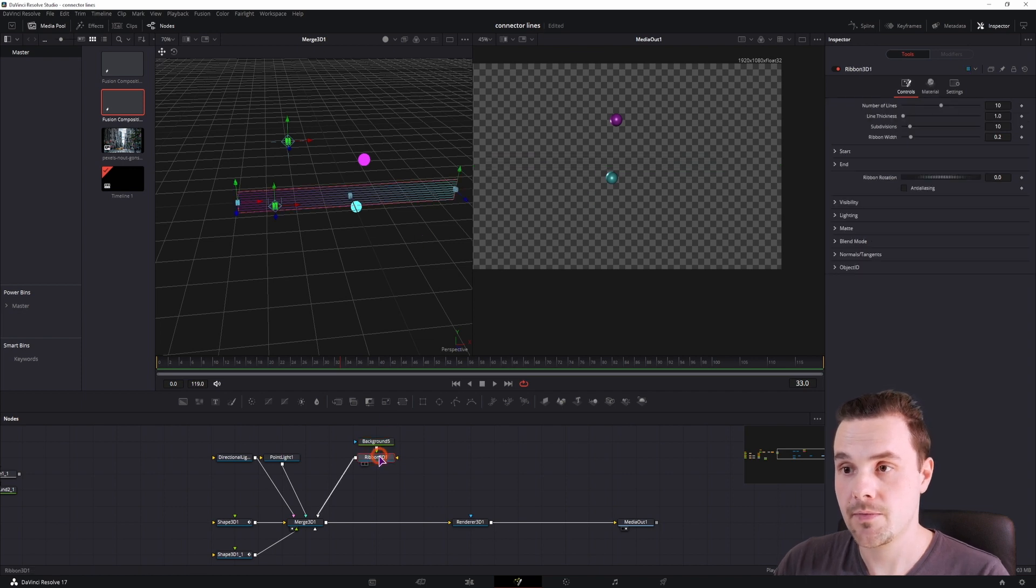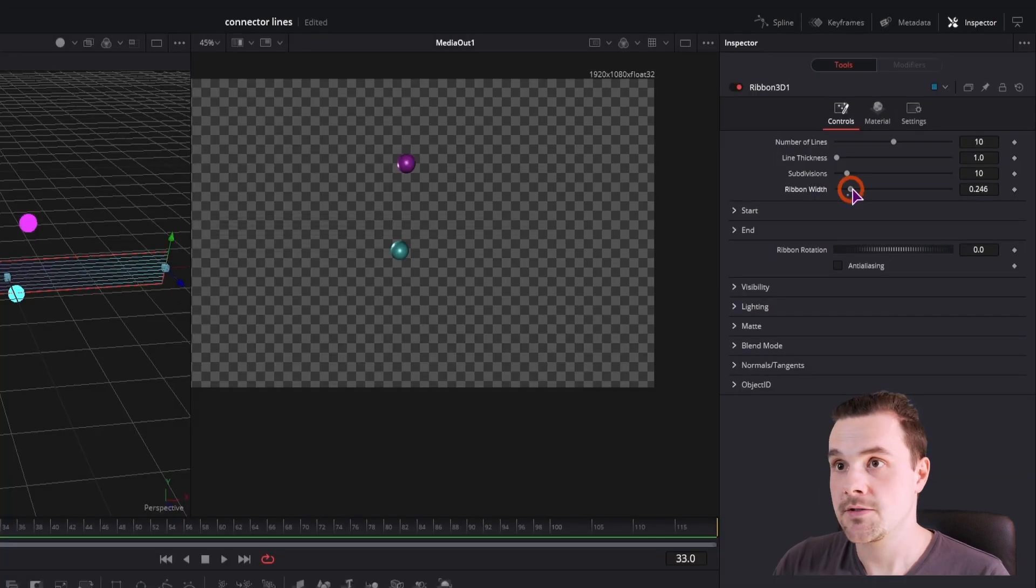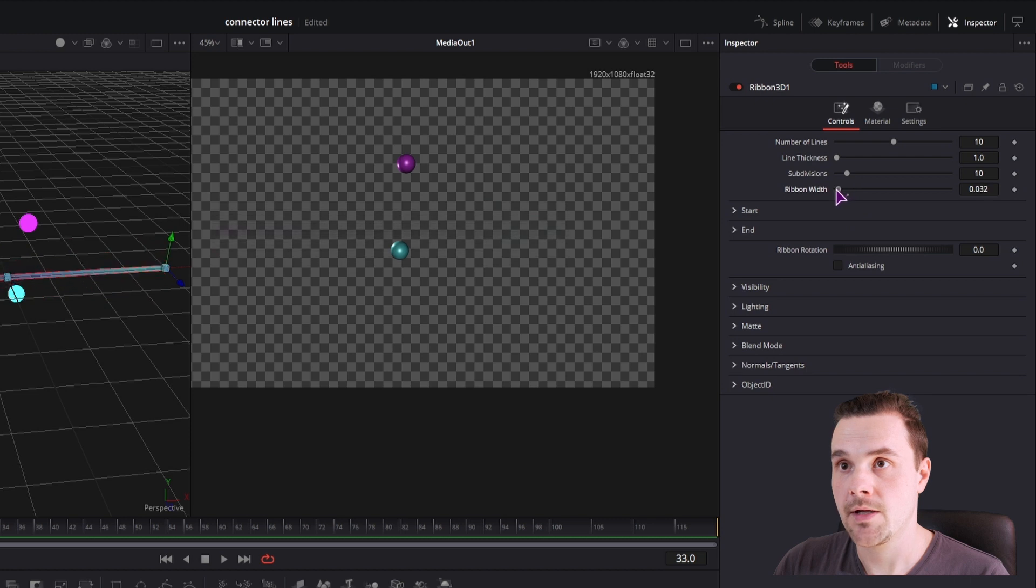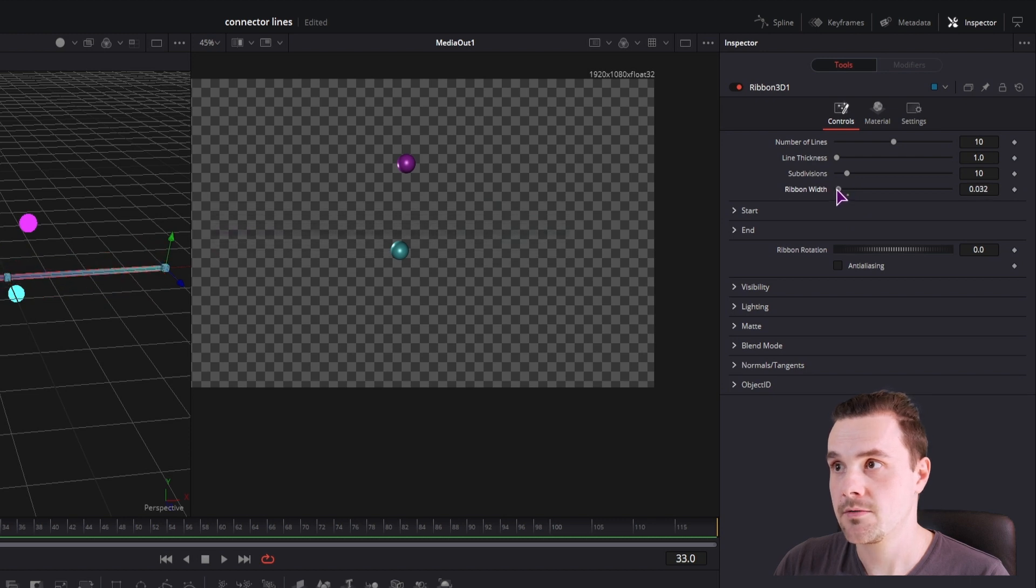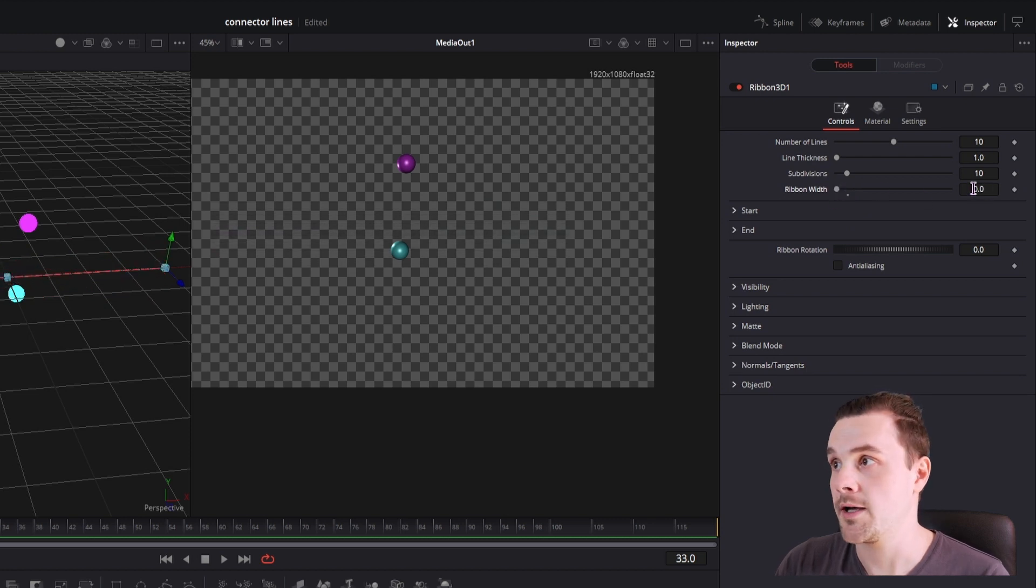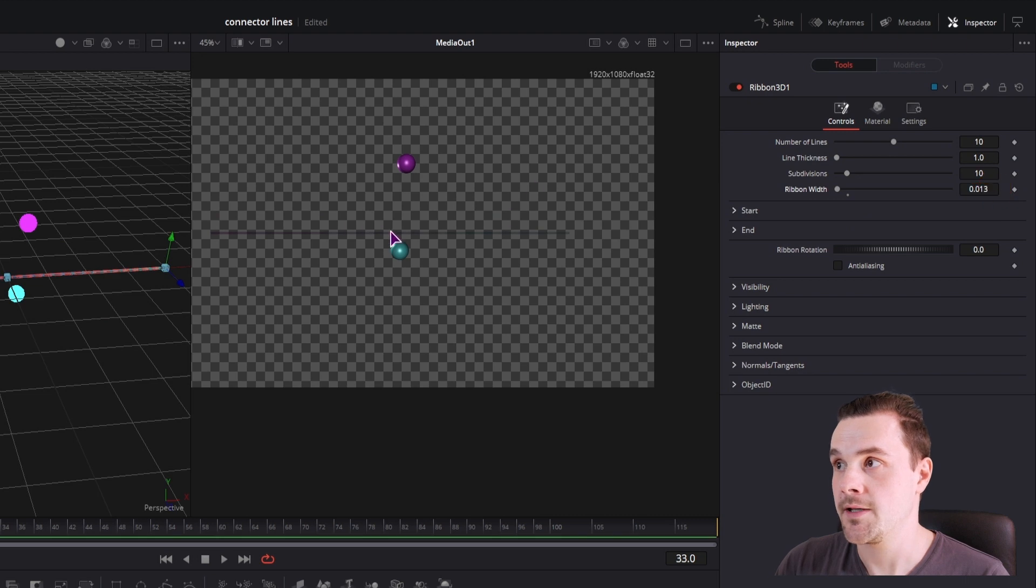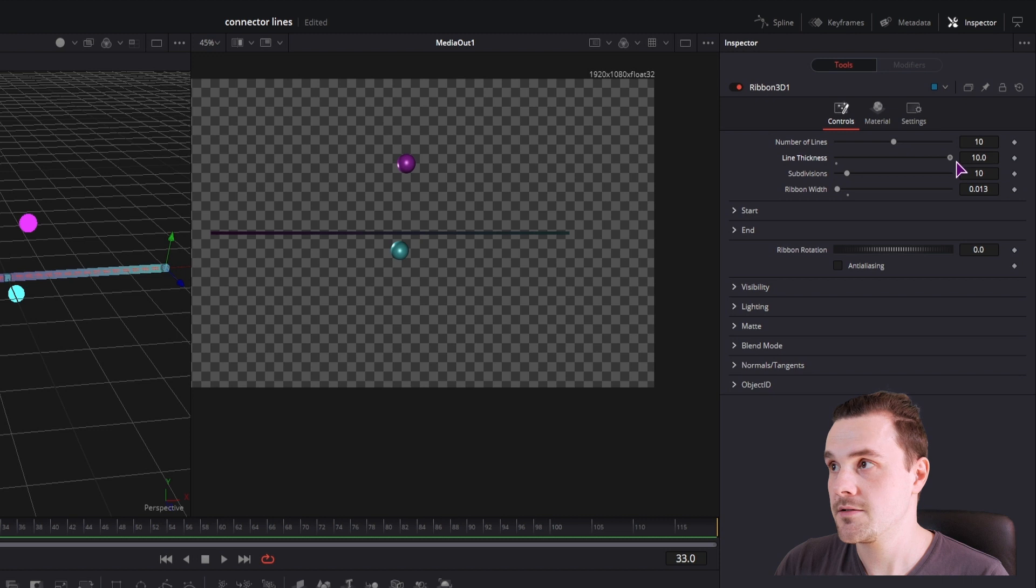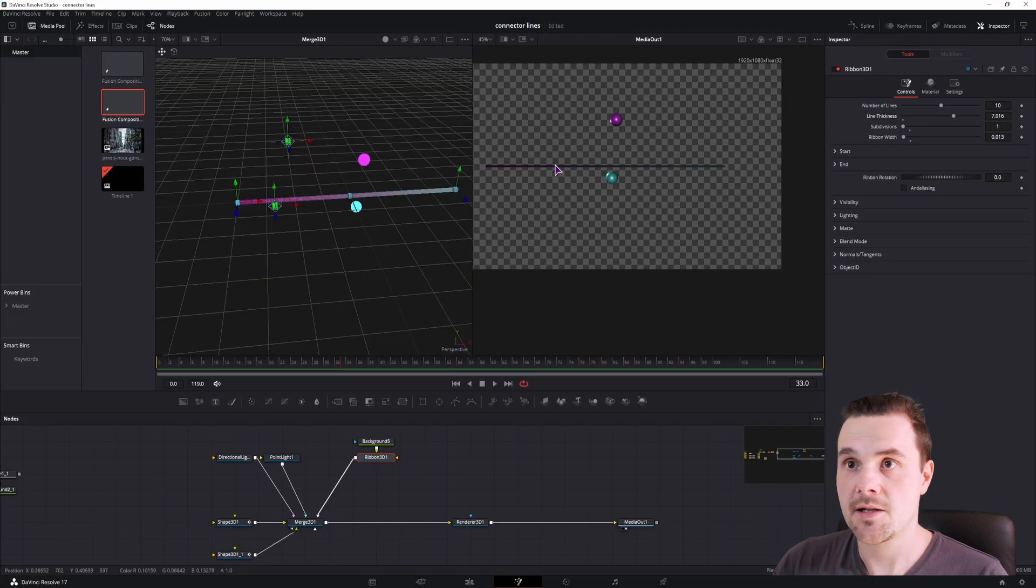So what you have to do, at least in this case, is adjust the width. We'll make it small so that we get more like a line, like this. We'll adjust the thickness and that's a little bit more what we want to get.